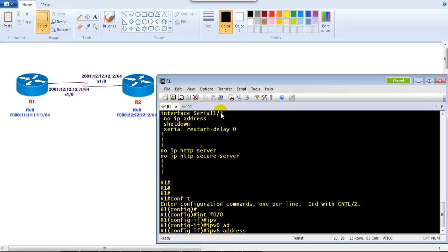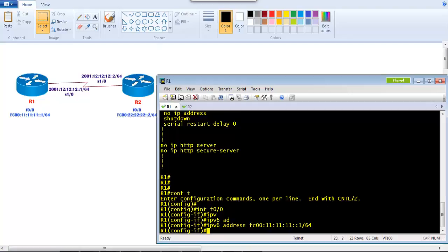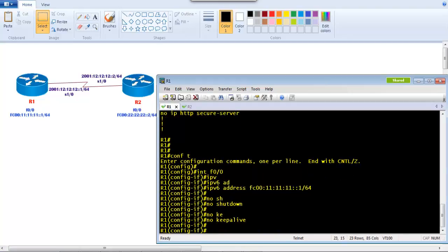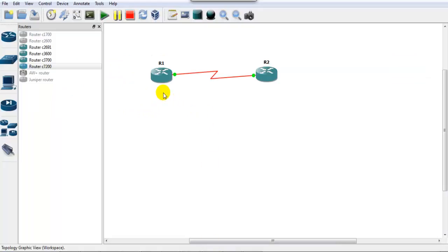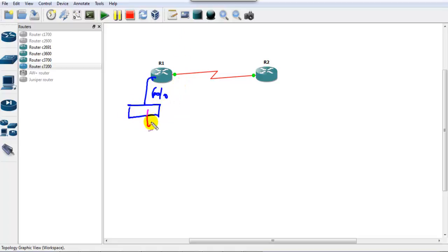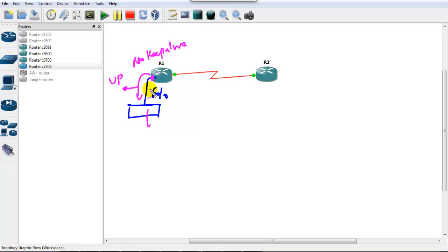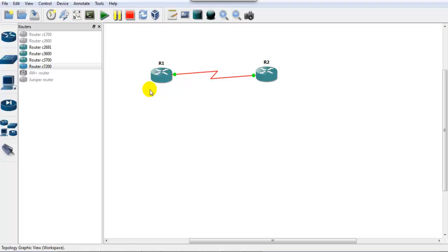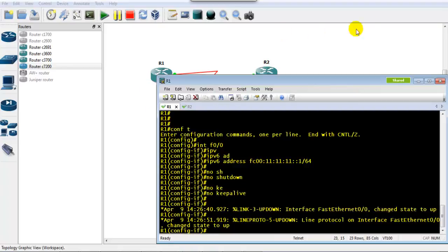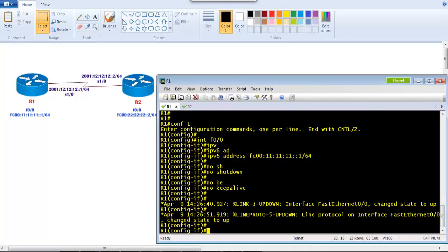Let's start with Router 1. I go to interface f0/0 and assign the IPv6 address: fc00:11:11:11::1 with a /64 subnet mask. Then I give the 'no shutdown' command and also 'no keepalive', because in GNS the f0/0 interface is not connected to any switch. By giving 'no keepalive', the interface will not send keepalive messages and will stay up even without a physical connection. This is lab-specific and not required in production networks. The interface is now up.